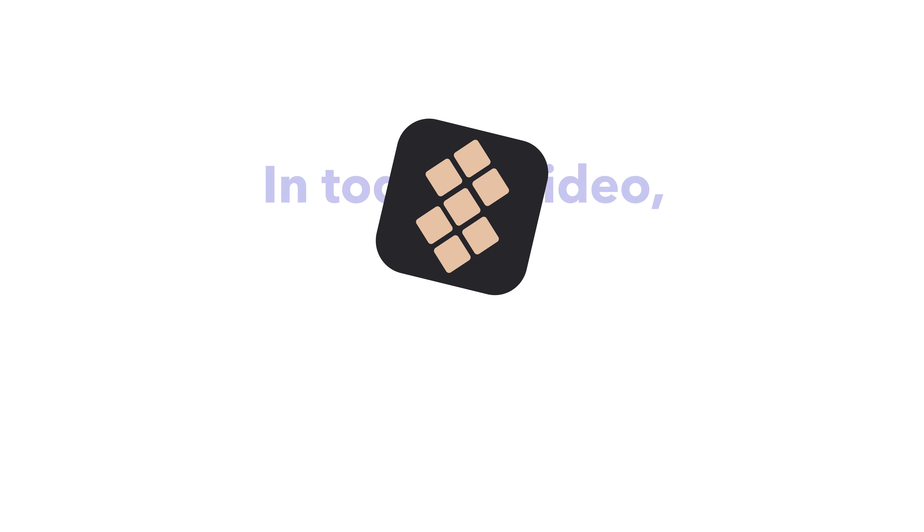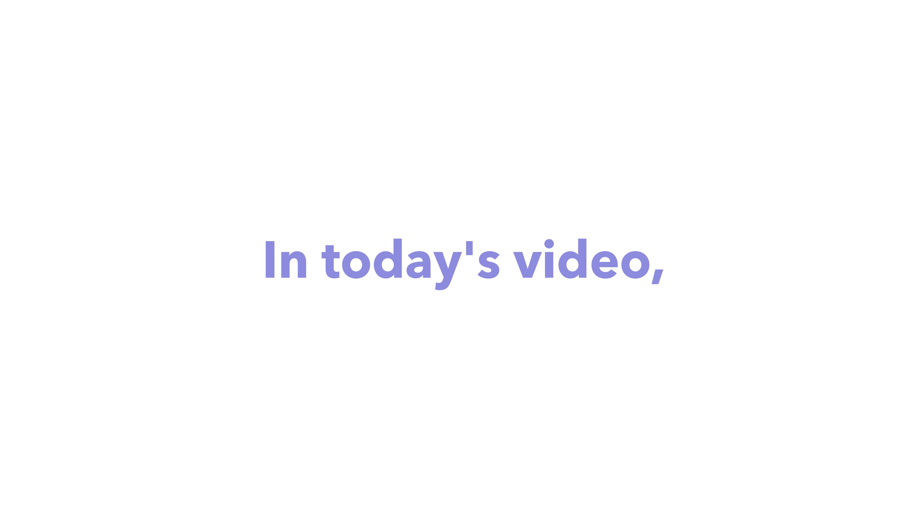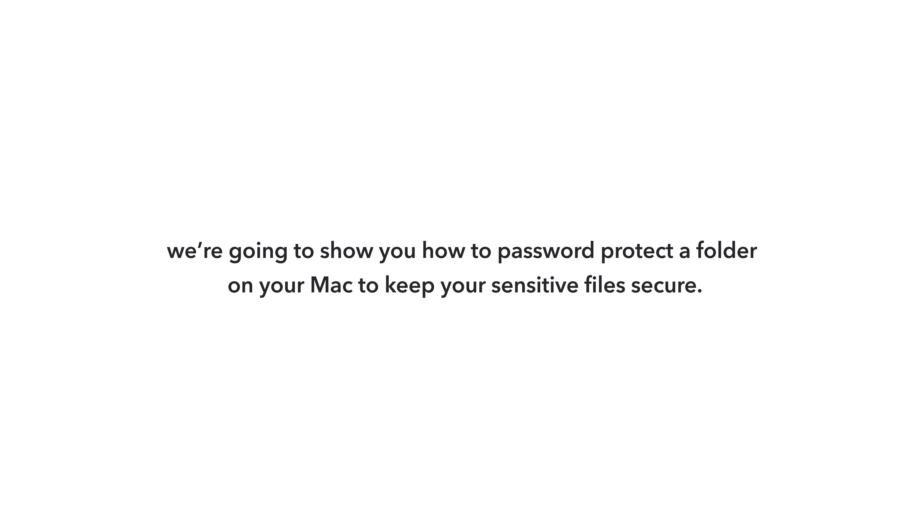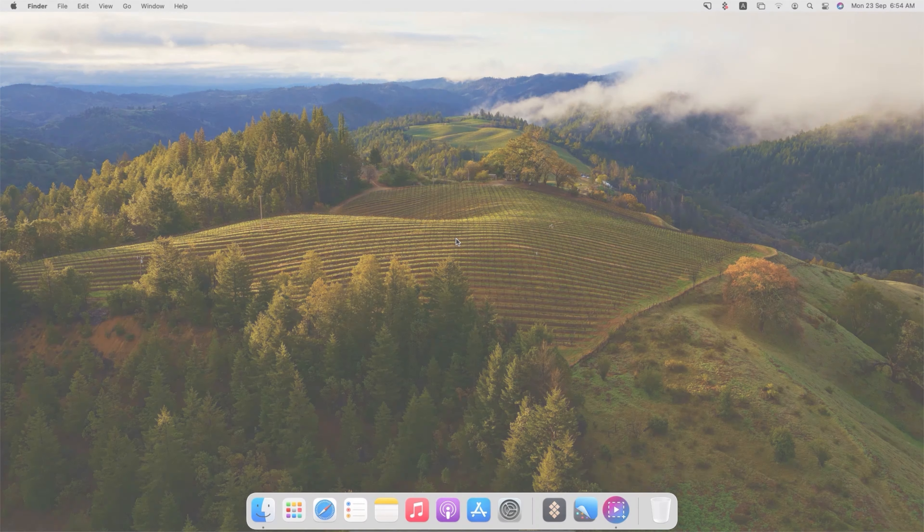Welcome to Setapp. In today's video we're going to show you how to password protect a folder on your Mac to keep your sensitive files secure. Let's dive in.